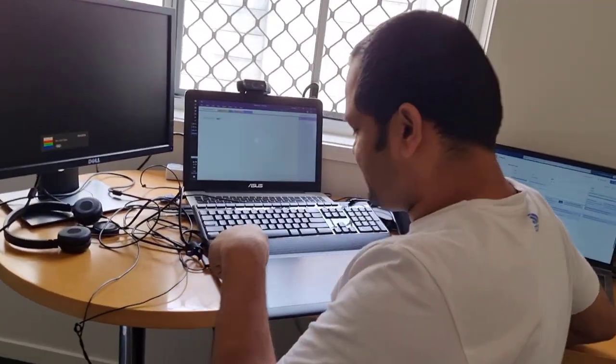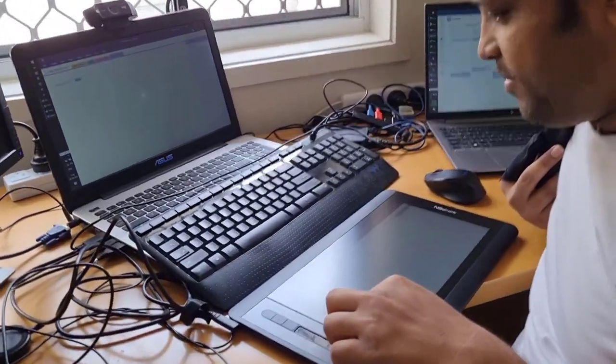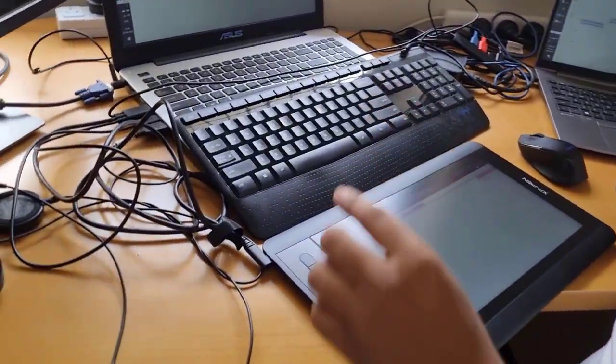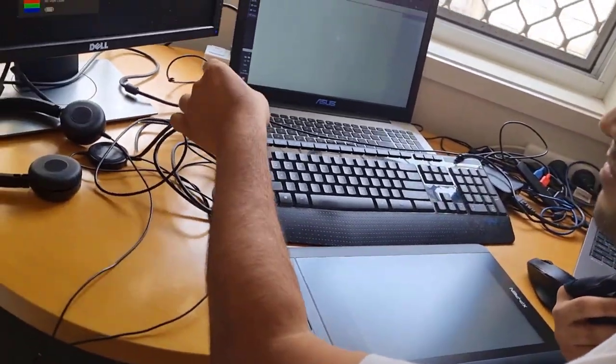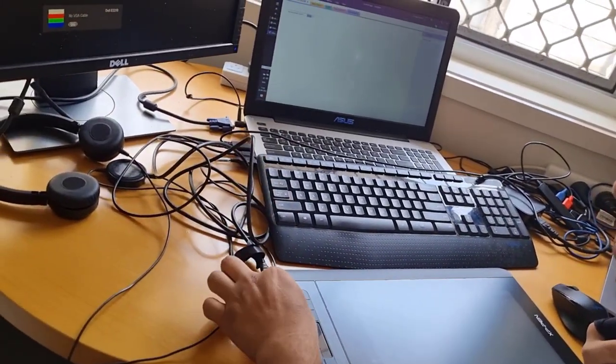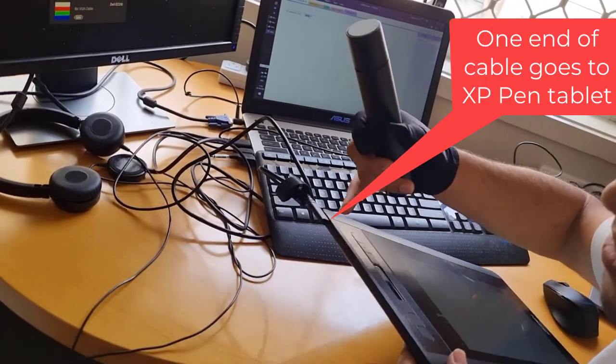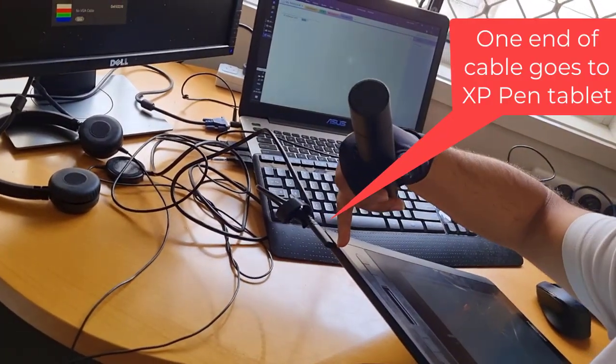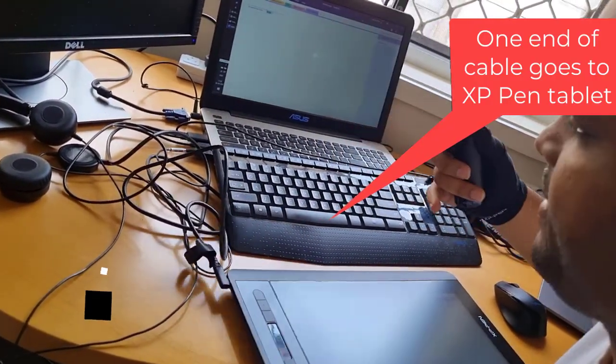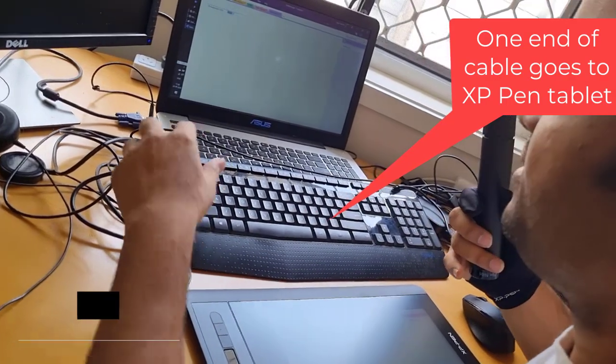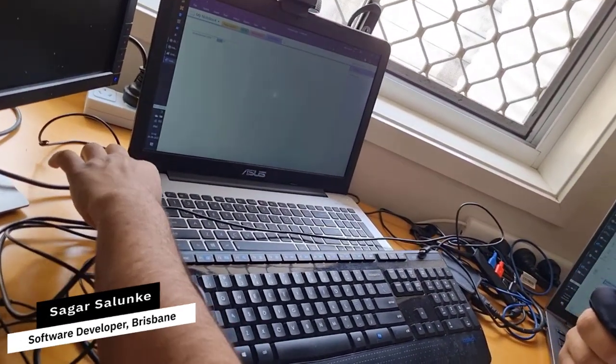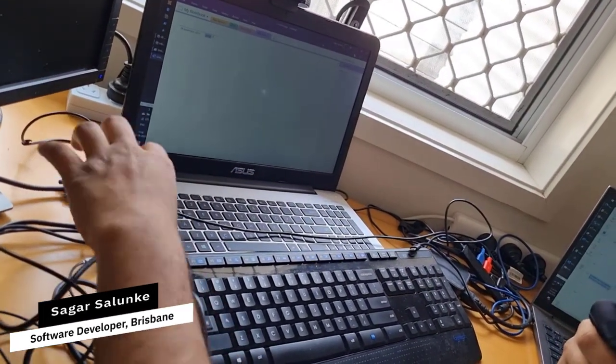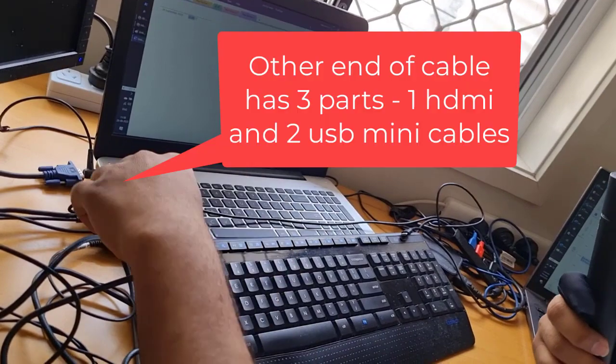Now I'll show you how to connect this tablet to the laptop. You get a cable - one end of this cable goes here, and there is also a power button. The other end has to be connected to the HDMI port.